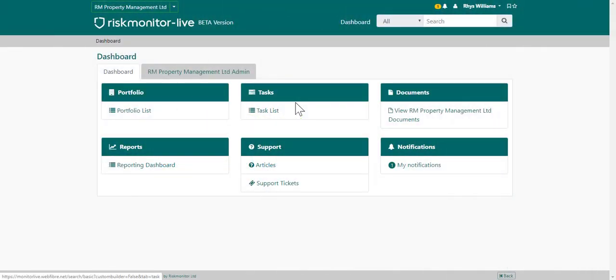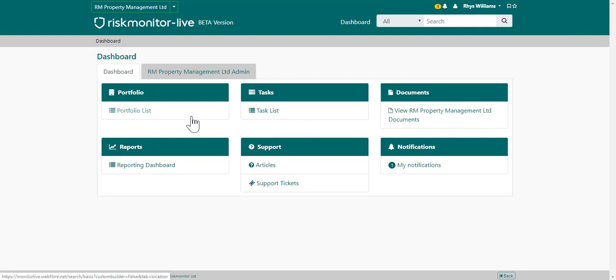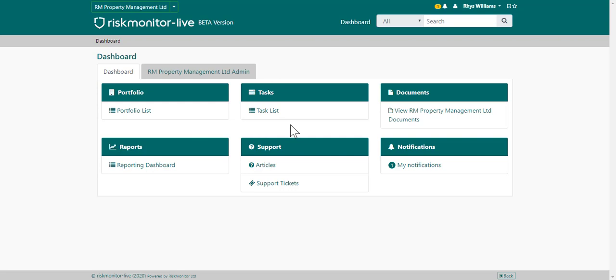This is the system dashboard. The system dashboard is the jumping off point to the different modules in the system, for example the portfolio module or the task module. Simply choose the option and that will then navigate you to that module.